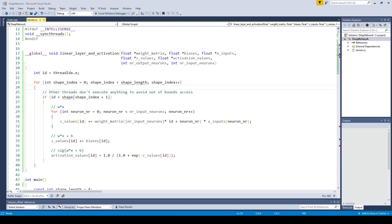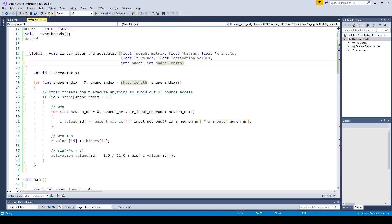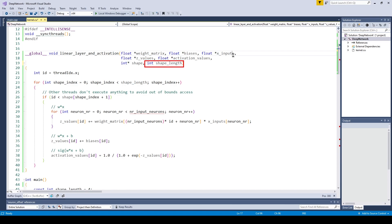Let's use this opportunity to also refactor the code a little bit. We're going to change the function signature. First we add the shape array and the length of the shape array to the function signature, while also deleting the number of input neurons and number of output neurons integer because this information is already provided in the shape array. We need an integer which tells us the length of the shape because in C++ there is no array length attribute. Remove X inputs since we are going to store the input values in the activation values array.